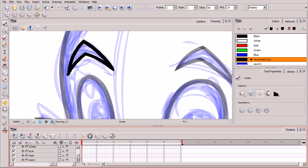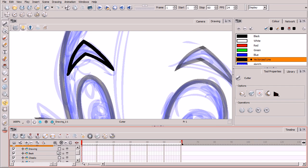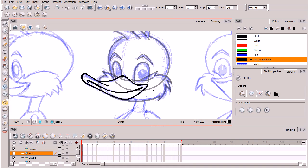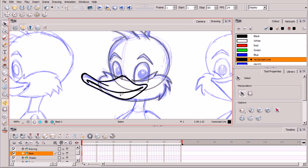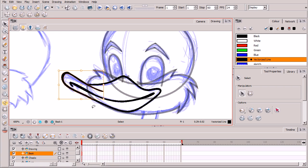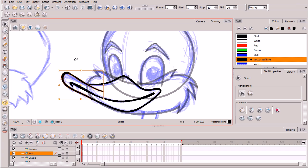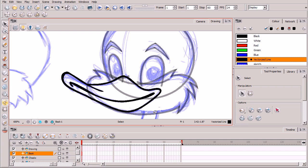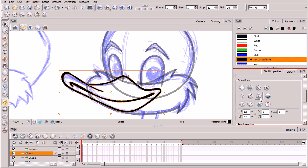Back to the beak layer — let's talk about converting everything into one unified shape. Using the selection tool, notice that the first brush stroke I drew is registered as a separate individual vector shape from the rest of the beak. If we want to select and move the entire beak together, we need to unify it. Select the entire beak and click the 'flatten' button in the tool properties.